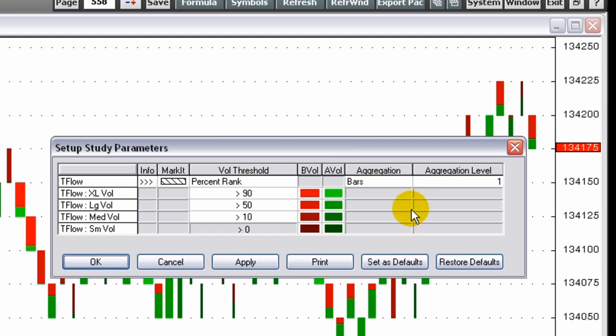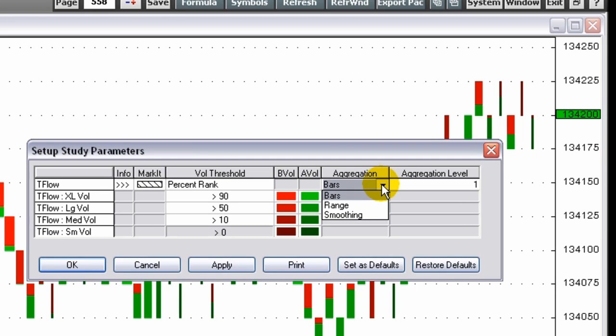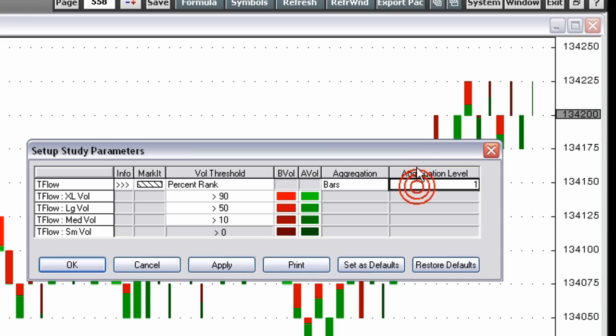You can aggregate TFLOW in three ways: bars, range, and smoothing. Aggregated TFLOW bars provide the same information as one tick bars, but they are compressed into a single bar based on a number of bars or range.